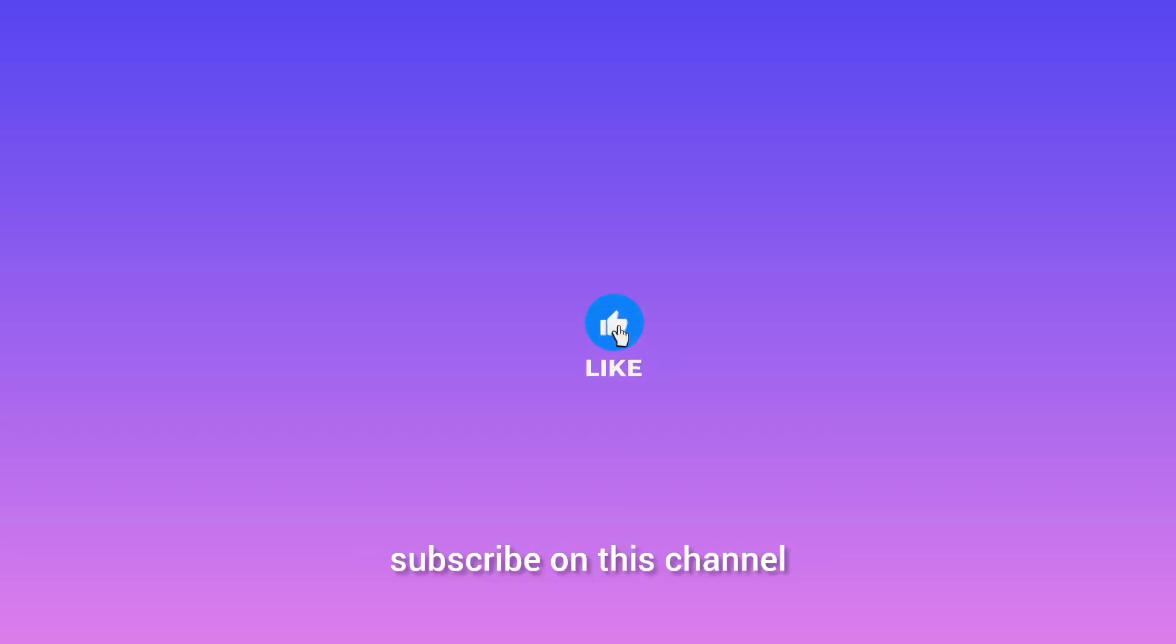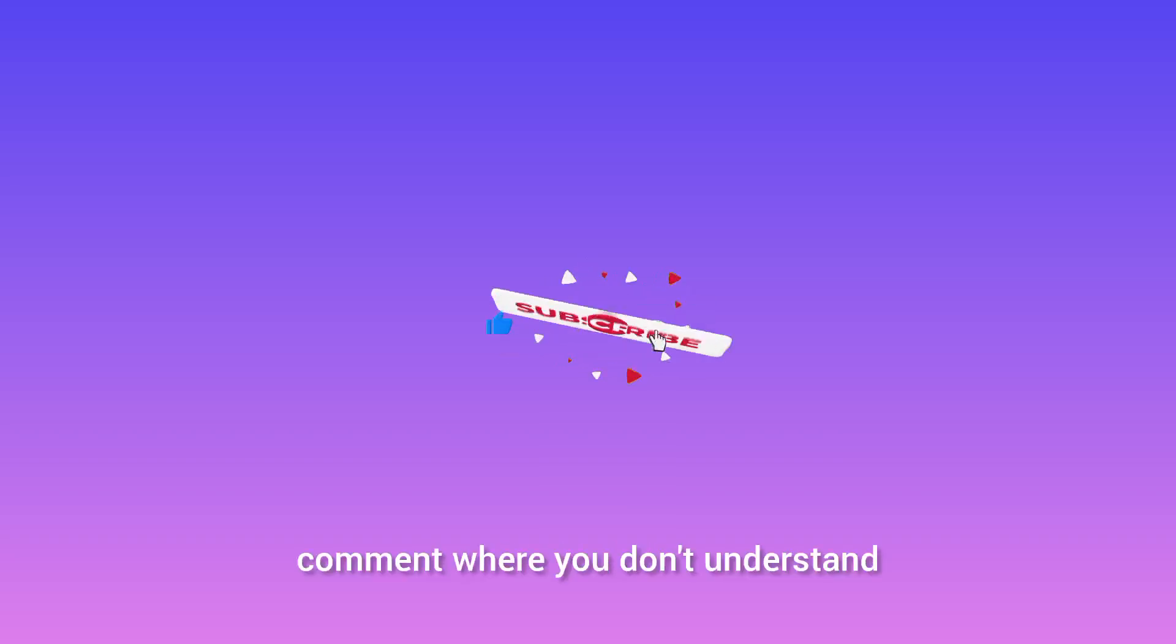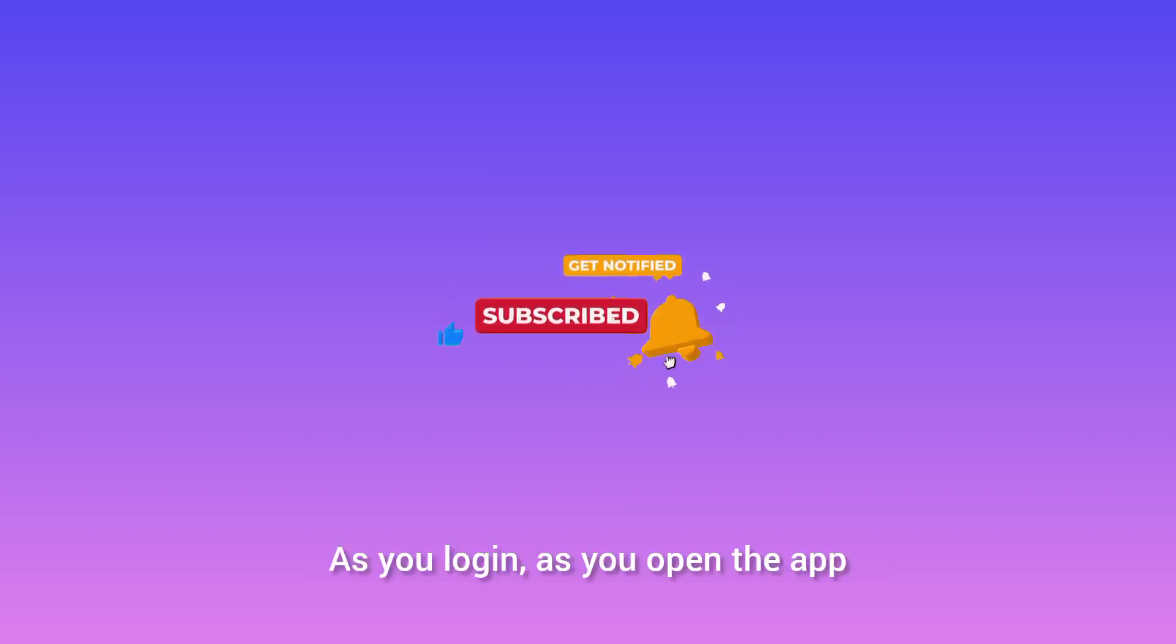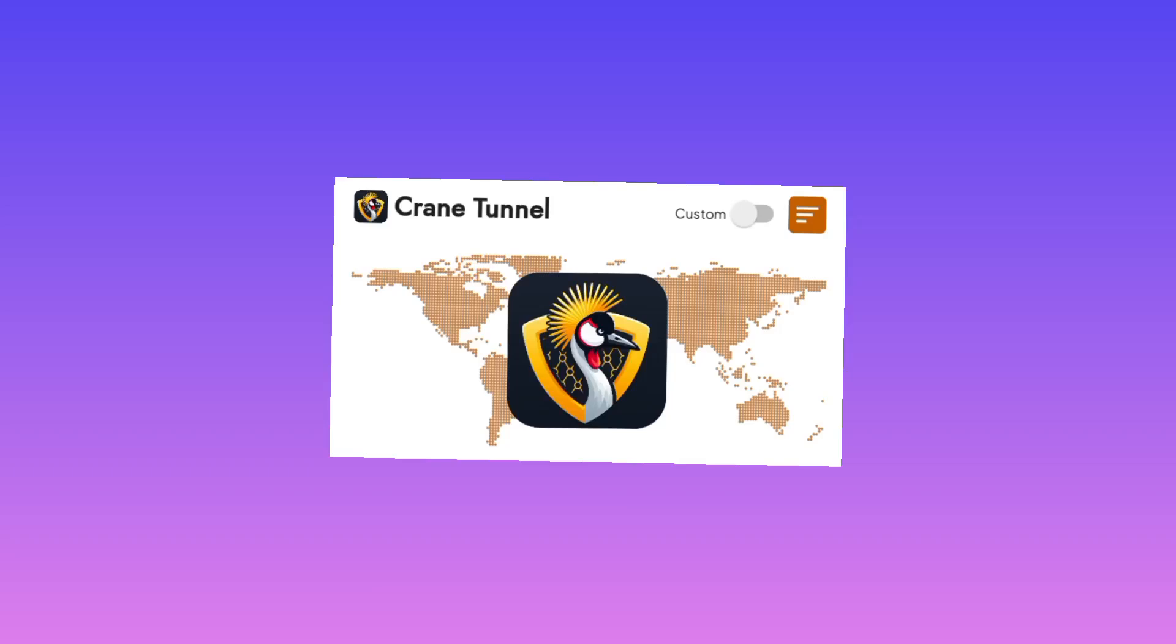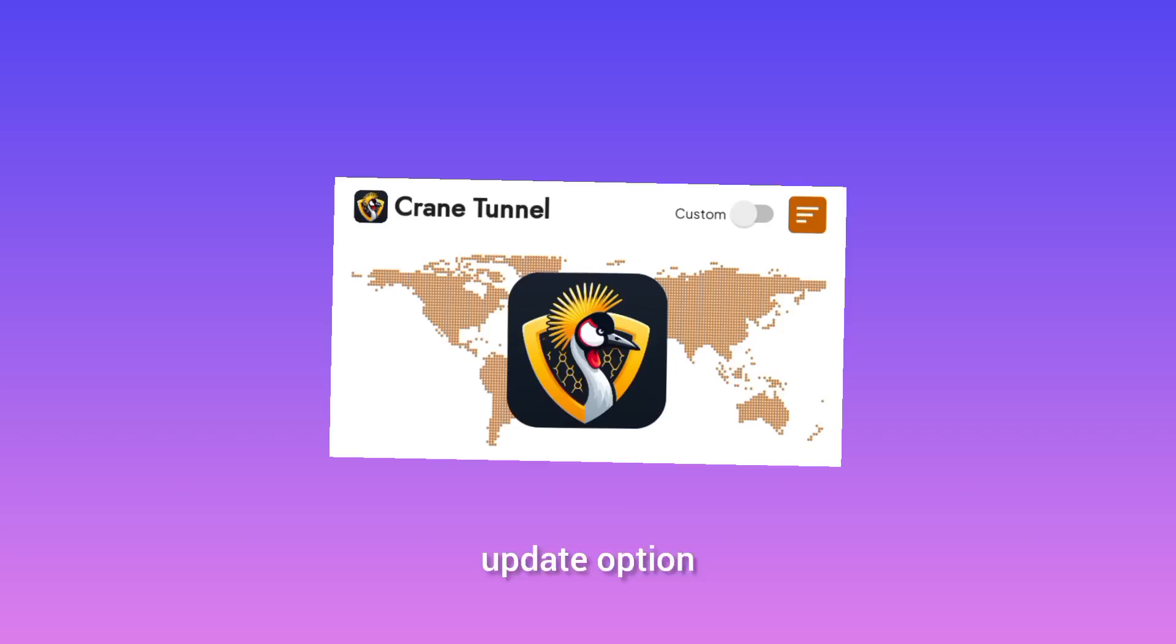Subscribe to this channel, like this video, and comment where you don't understand. As you log in and open the app, you head over to the home screen and then you tap on the update option.